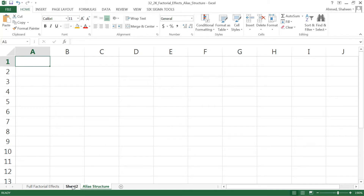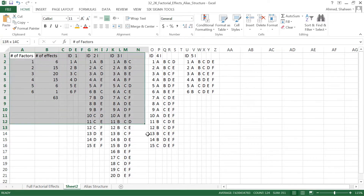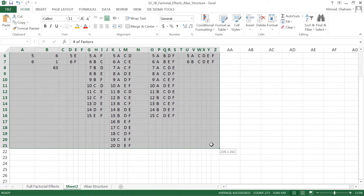In a 2^(k-p) design, the alias structure is very important. Without knowing the alias structure, we cannot really see what we are estimating, or whether we can really estimate something or not. So whenever we have a fractional design — one-half fraction or quarter design — always the first thing we do is write the alias structure so that we understand which effects can be estimated and which cannot. To create the alias structure properly, the first thing you have to do is know all the factorial effects.